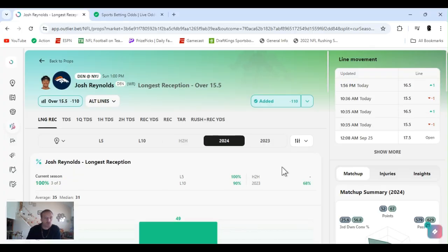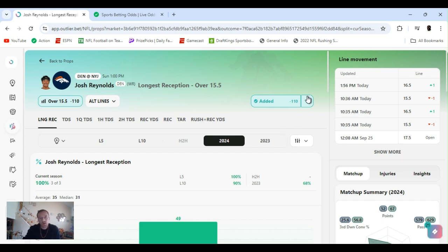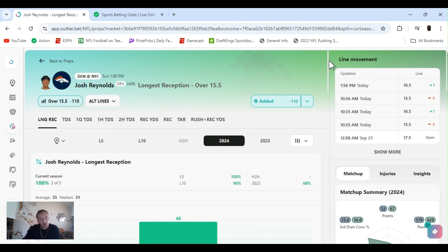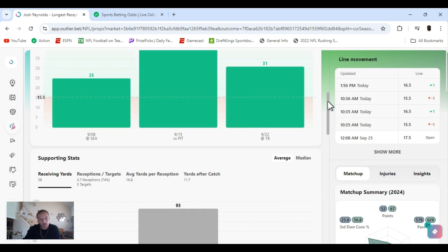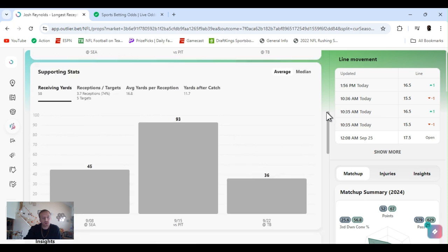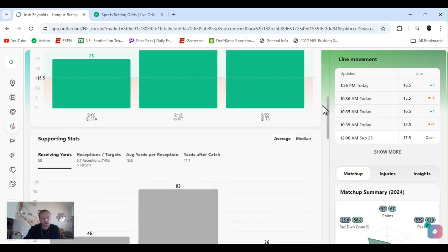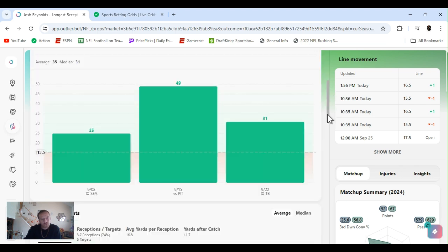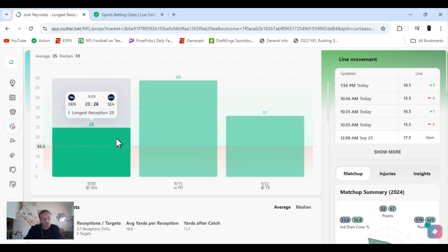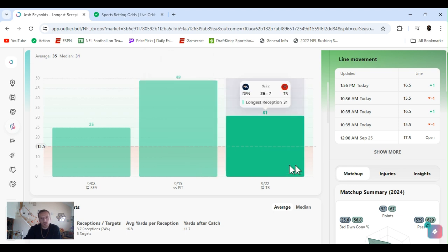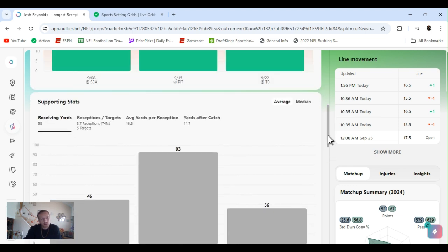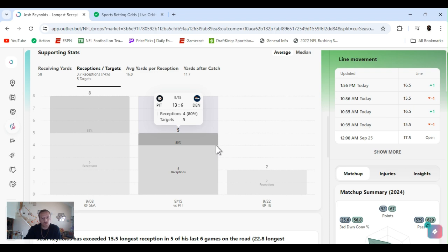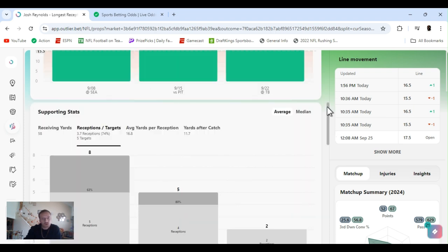All right, so next up I went with Josh Reynolds. He's a wide receiver, been doing real well on the Broncos. Longest reception over 15 and a half on FanDuel. I actually think I got it at 16 and a half and they brought it down. He's exceeded 15 and a half in five of his last six games on the road, averaging 22.8. For the year, he's cleared this all three games. 25-yarder versus Seattle, 49 versus Pittsburgh, 31 versus Tampa.